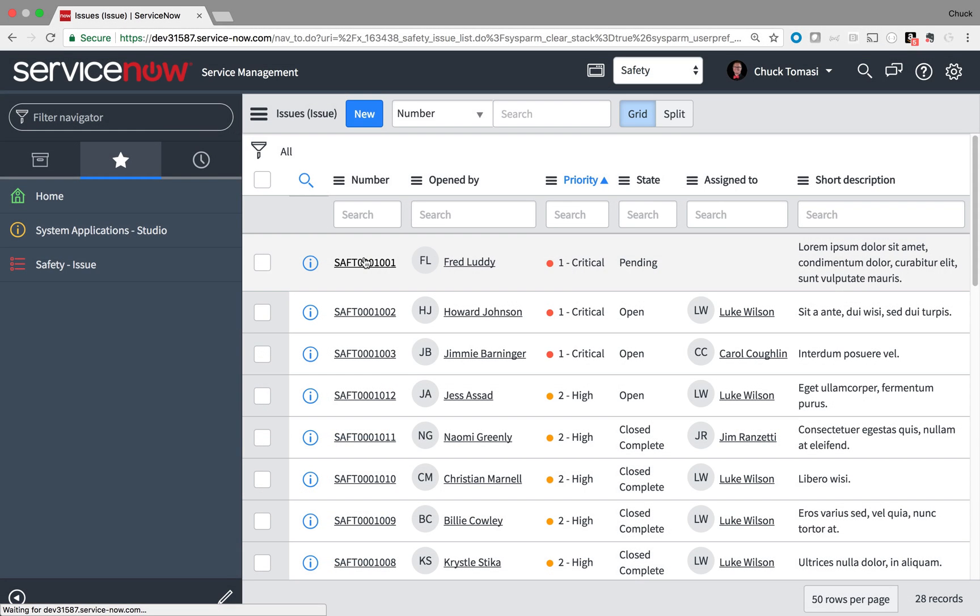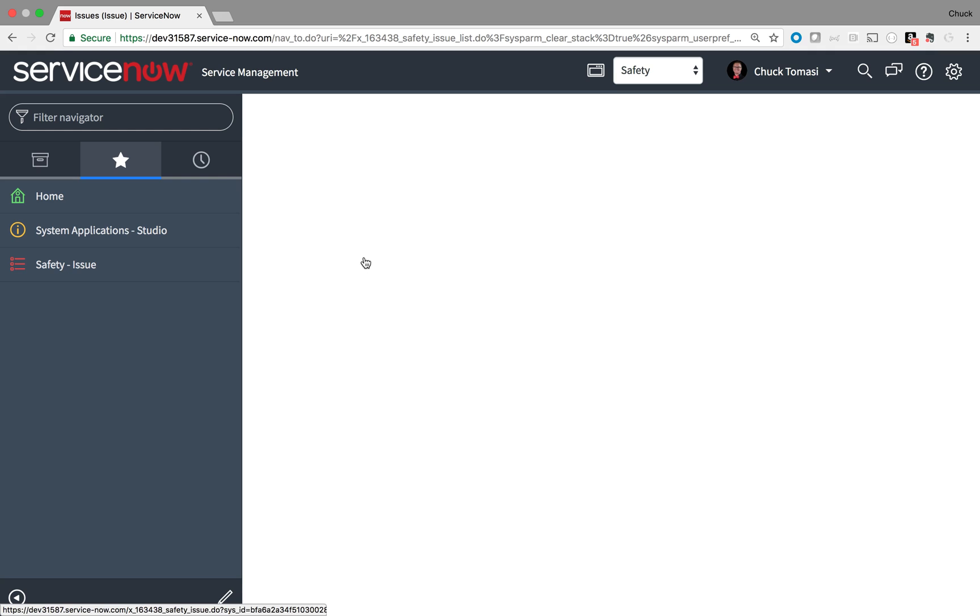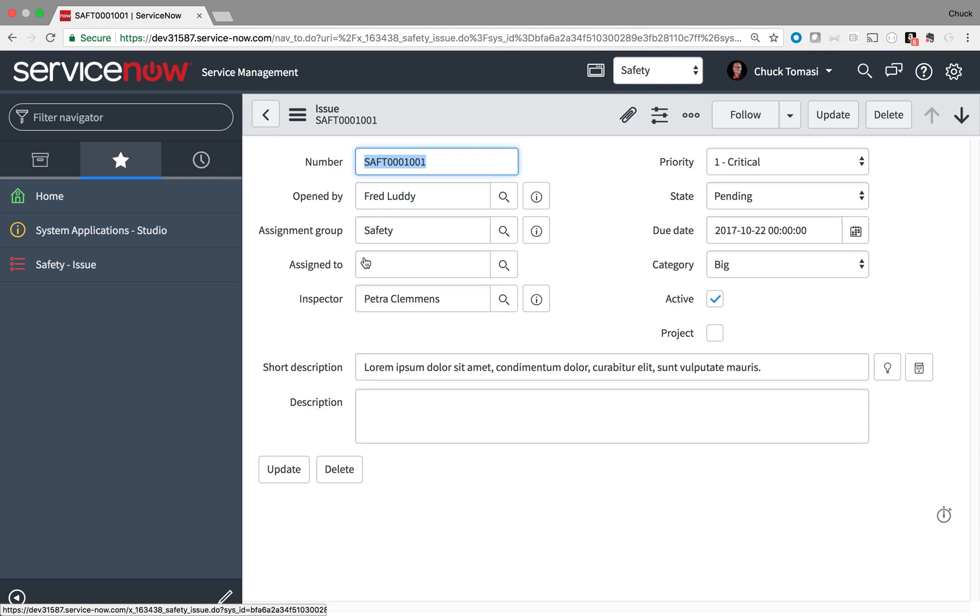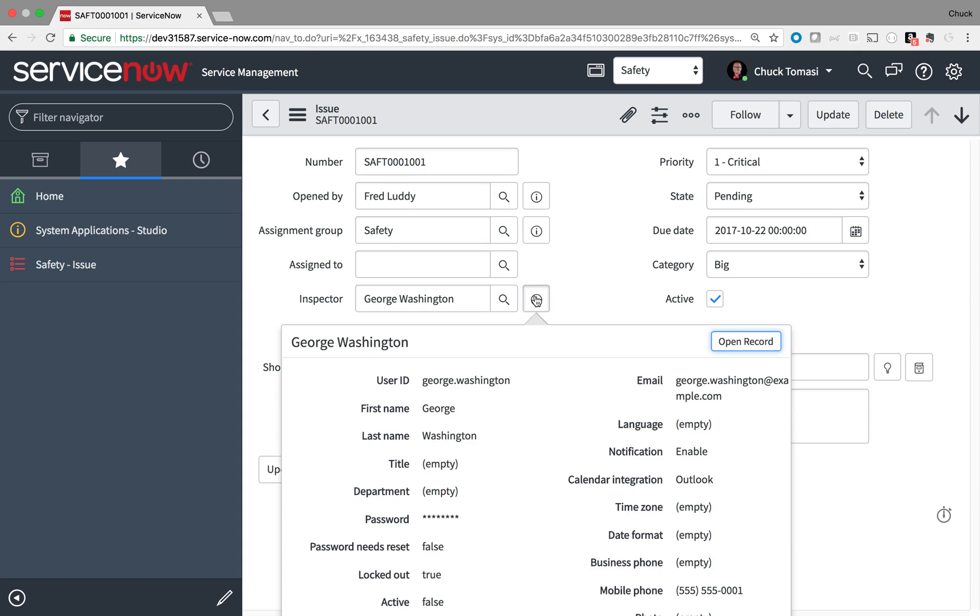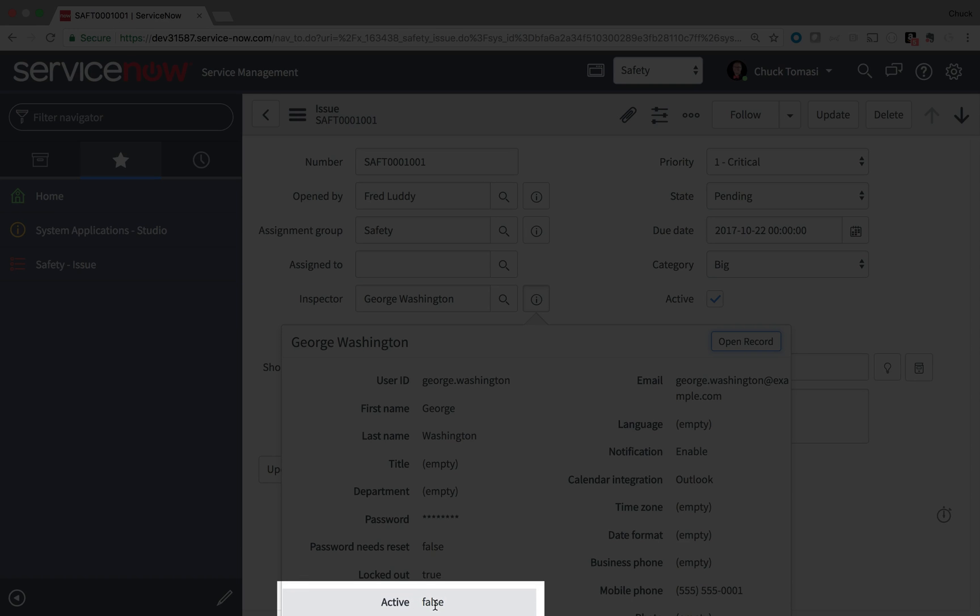First, I want to verify the issue. With any record, I'll try setting the inspector to something like George Washington. I know he doesn't work here anymore because the active field is set to false.